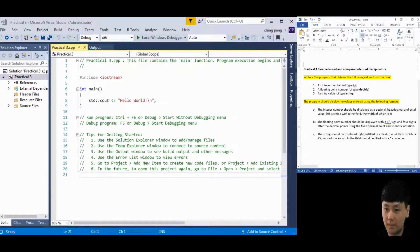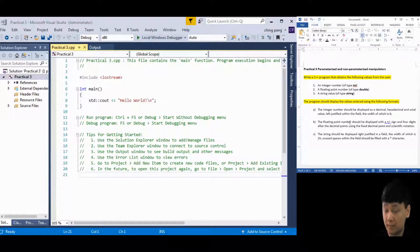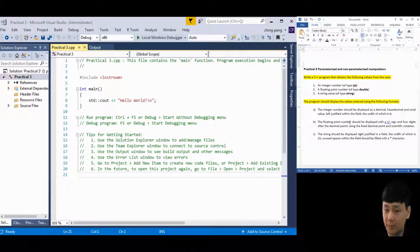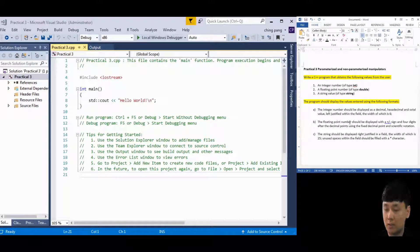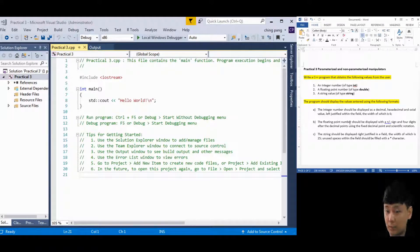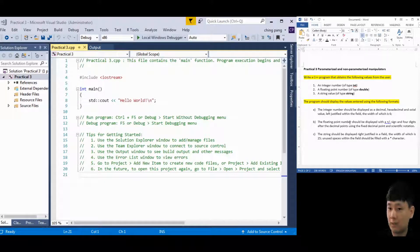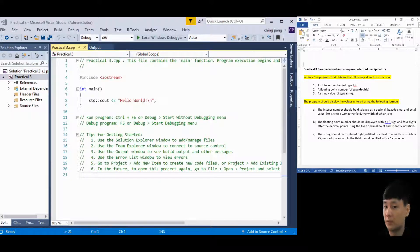In this video I'm going to show you how to use parameterized and non-parameterized manipulators in C++ programming. Before you start this practical, please watch my lesson 3 video first. In that video I have explained several manipulators and the principles for how they work. Make sure you understand the principles first before coming to this practical.